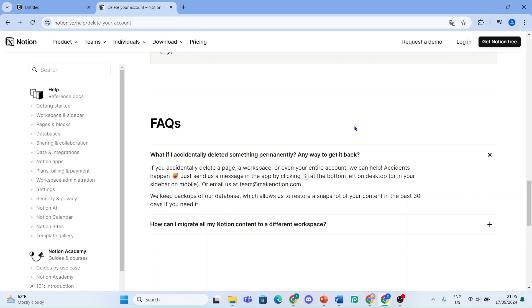Notion keeps backups of their database which allows them to restore a snapshot of your content in the past 30 days if you need it. So if you've accidentally deleted your account, you will have 30 days to get it back.